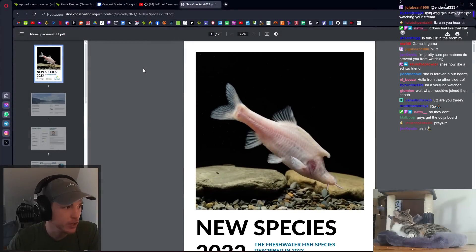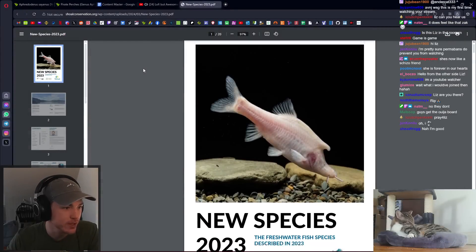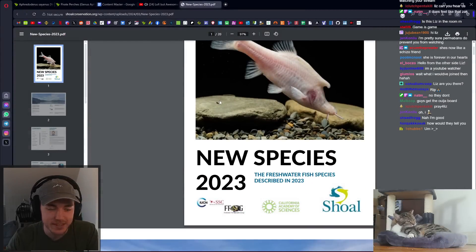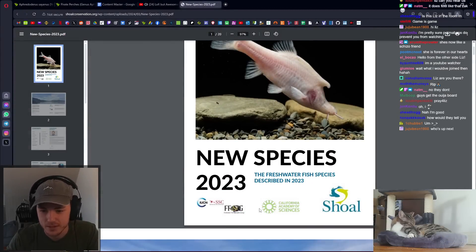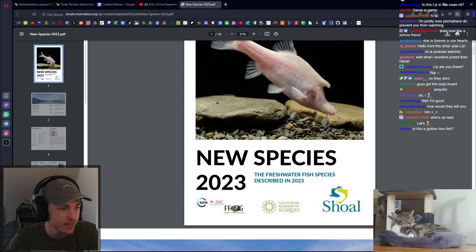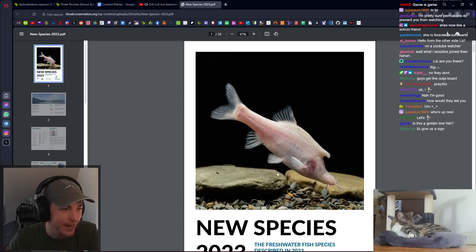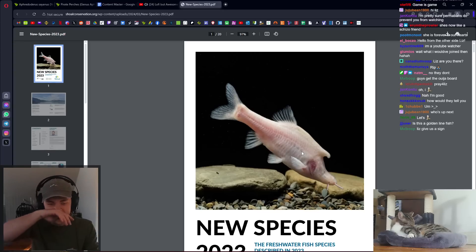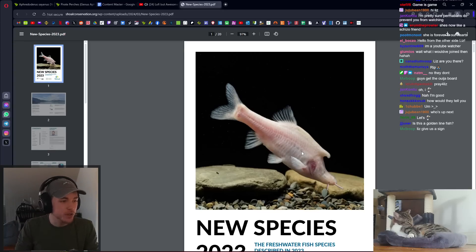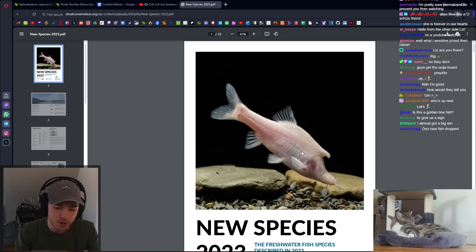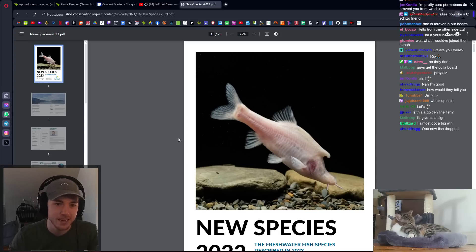The new freshwater species of 2023 document has been released by the California Academy of Sciences, those are the people who run iNaturalist, shout out to them. This is the thorough document of all of the new species of freshwater fish that were described in 2023.